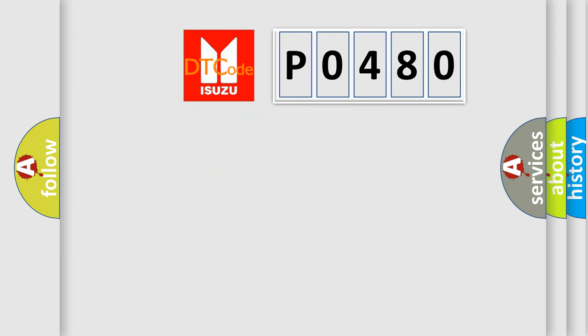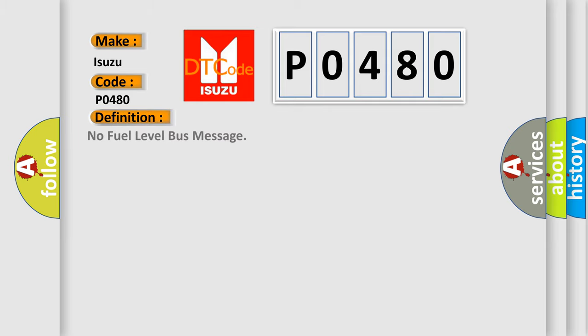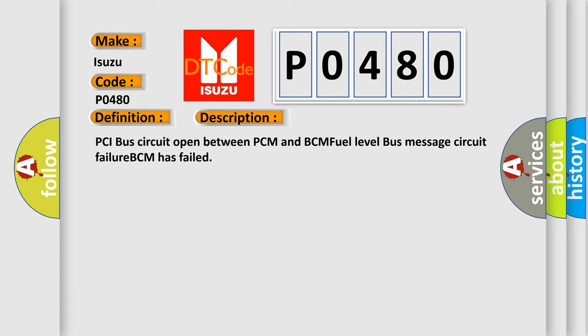So, what does the Diagnostic Trouble Code PO480 interpret specifically for Isuzu car manufacturers? The basic definition is 'No fuel level bus message.' And now this is a short description of this DTC code: PCI bus circuit open between PCM and BCM, fuel level bus message circuit failure, BCM has failed.